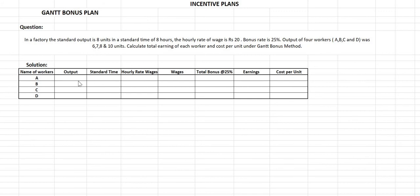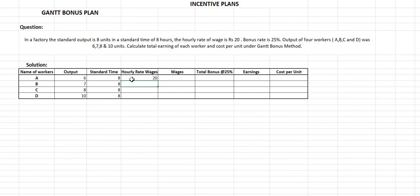Now let's solve this question. There are 4 workers: A, B, C, and D. Output of worker A is 6 units, B is 7 units, C is 8 units, and D is 10 units. The standard time is 8 hours for each employee, and the hourly rate is Rs. 20 per hour. Since every employee is guaranteed minimum wages of 8 hours, everyone will get 8 multiplied by 20, which is Rs. 160.